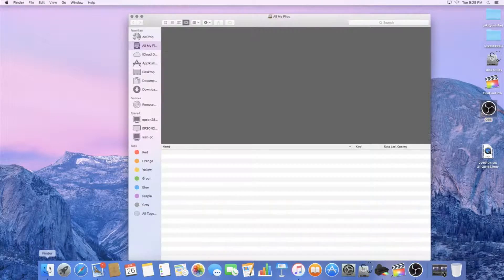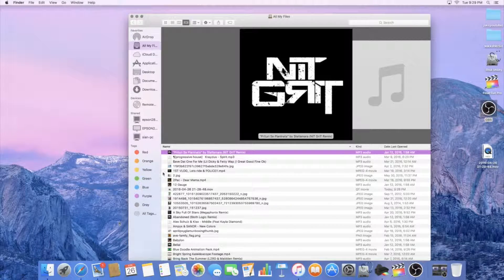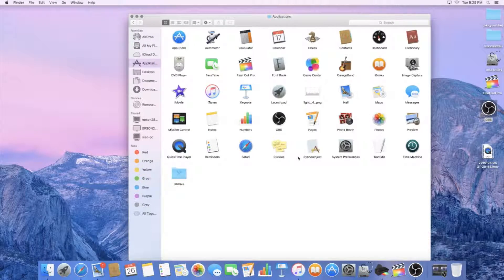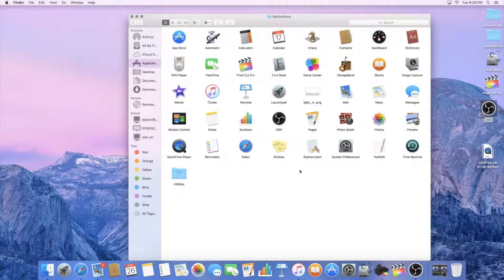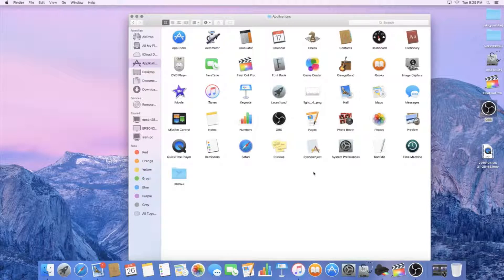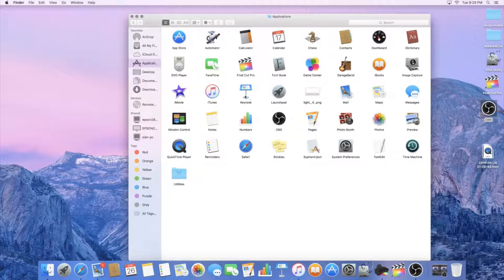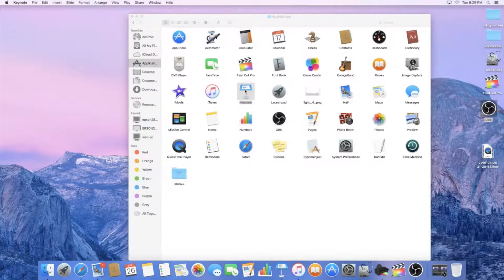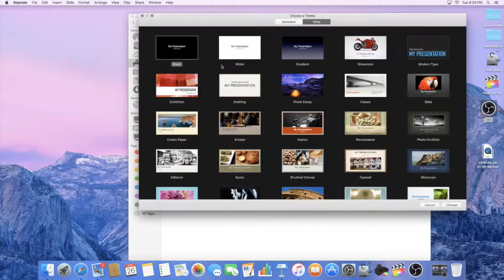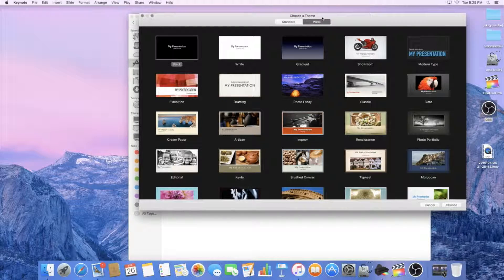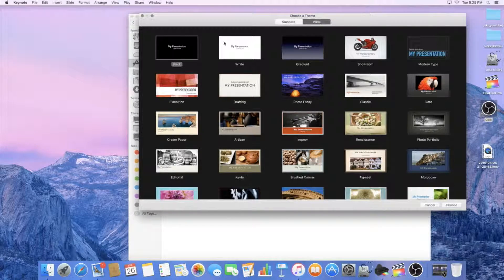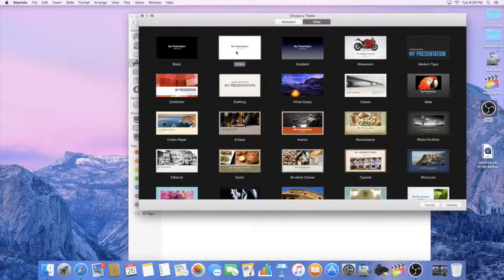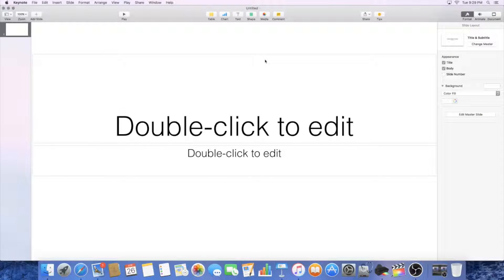So I'm going to open up Keynote. Sorry, I'm sick guys, so if I sound a little weird, that is why. So I'm going to open up Keynote. I'm going to open up a new document. I'm just going to get a new slide.